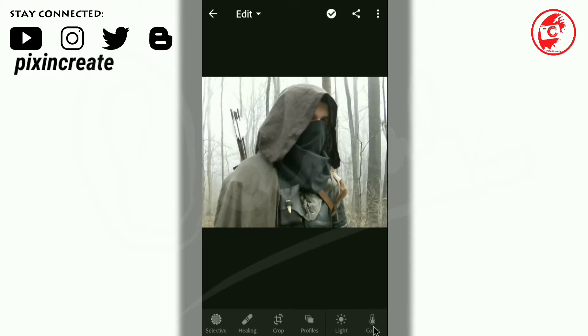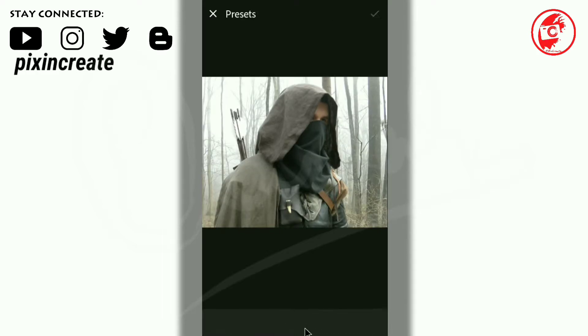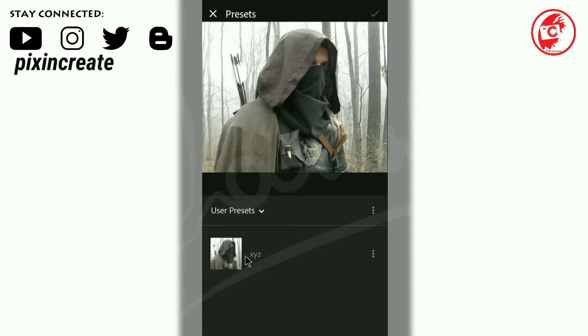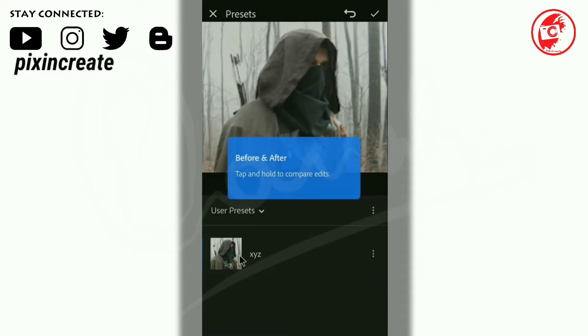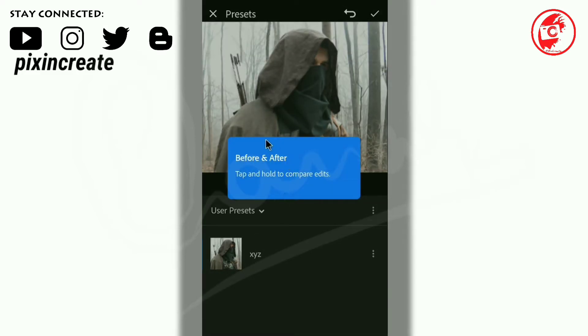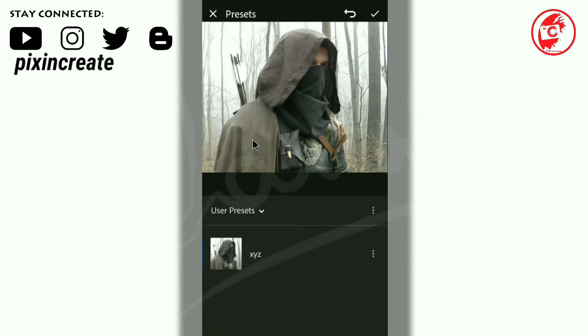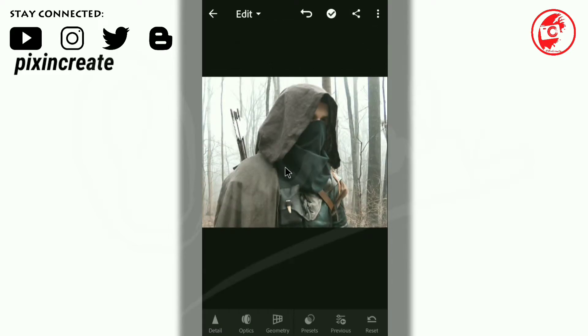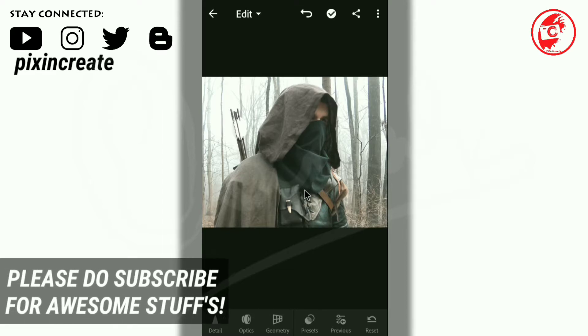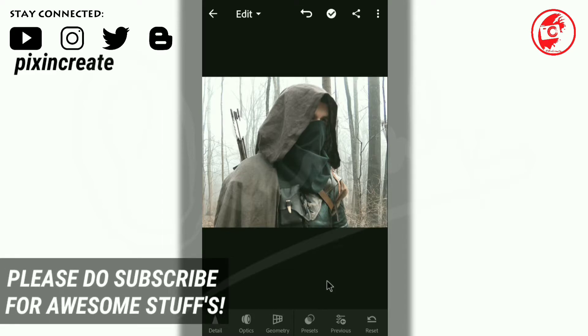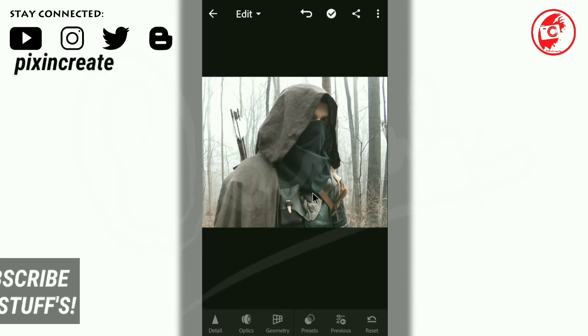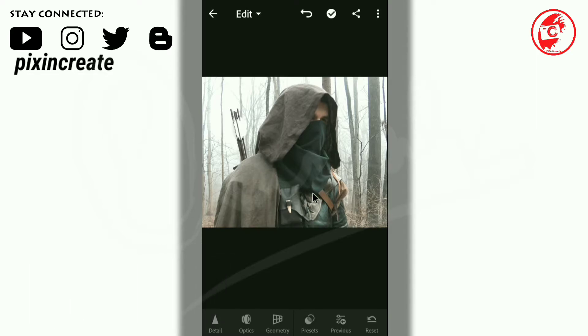It's loading. Now go to the presets. You can see the user presets and XYZ here. Select that. There will be a slight change. See, this is before and after. Click on the check mark. Congratulations, the first method is done. You have created your own presets in the Lightroom app.